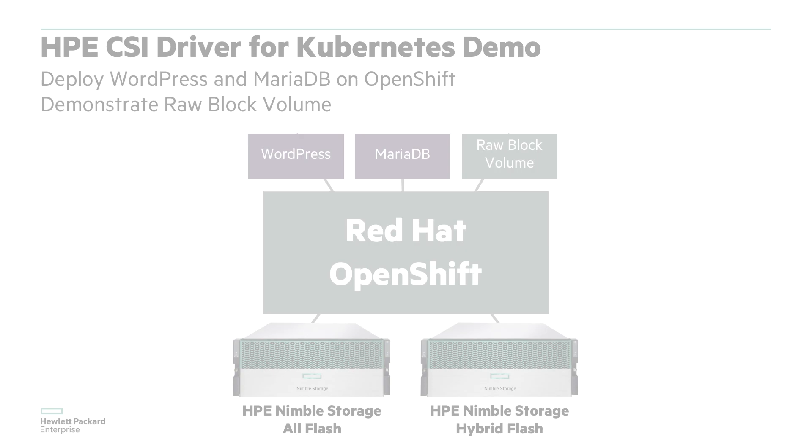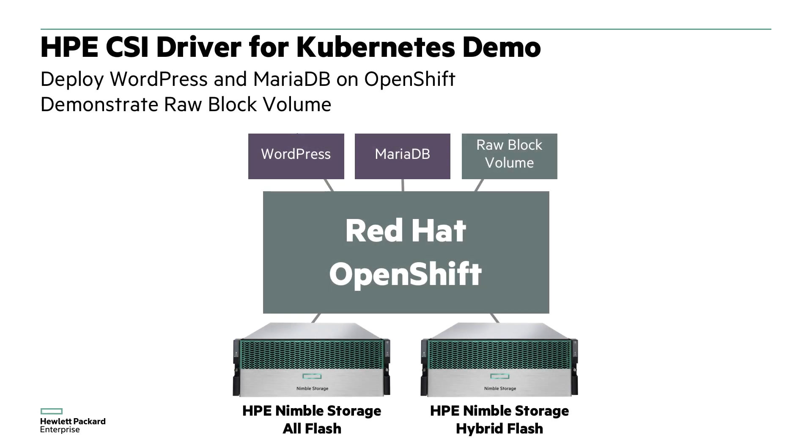In this demo we're going to deploy the driver to utilize two different HPE Nimble storage arrays, one all flash and one hybrid flash. We'll then deploy a WordPress app server and a MariaDB database using persistent volumes dynamically provisioned by the CSI driver through an OpenShift storage class API object.